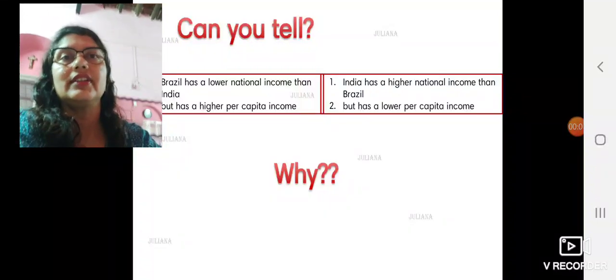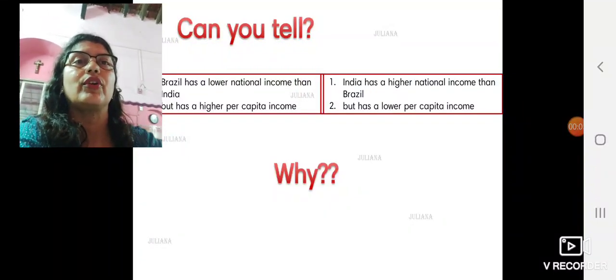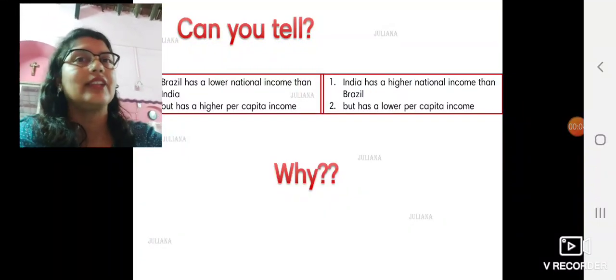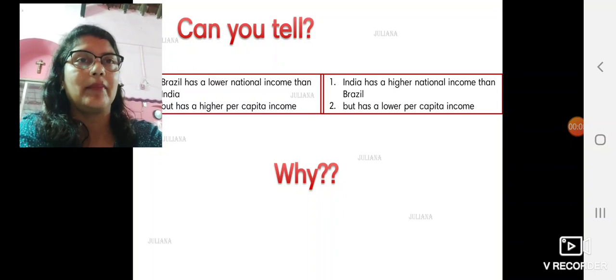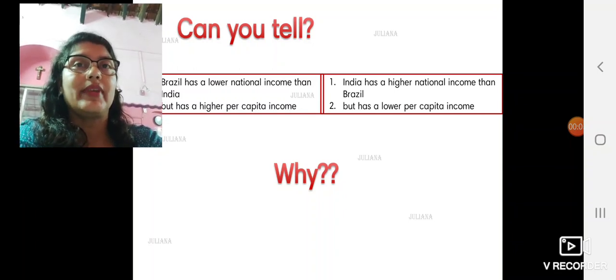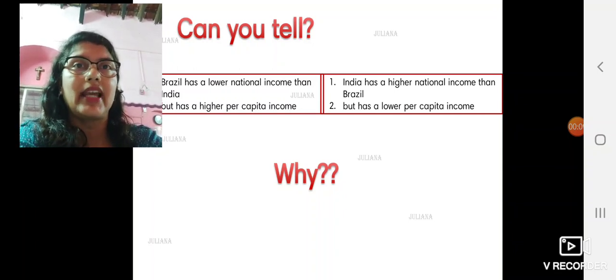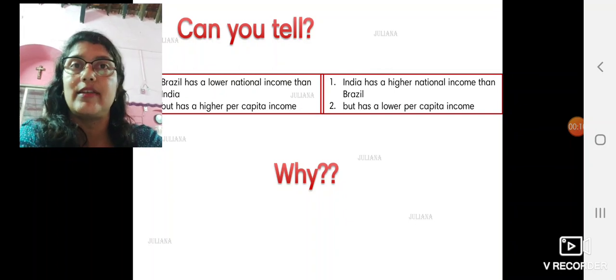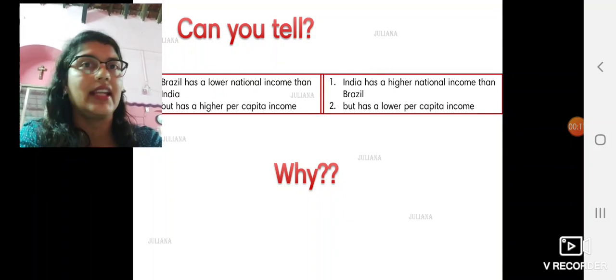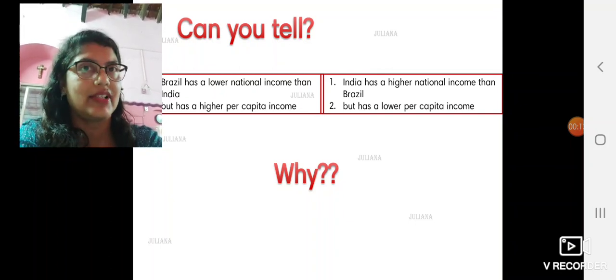Welcome back children. This is our third video for economy and occupation. In the last video, we studied about some of the similarities and differences in the economy of India and Brazil.